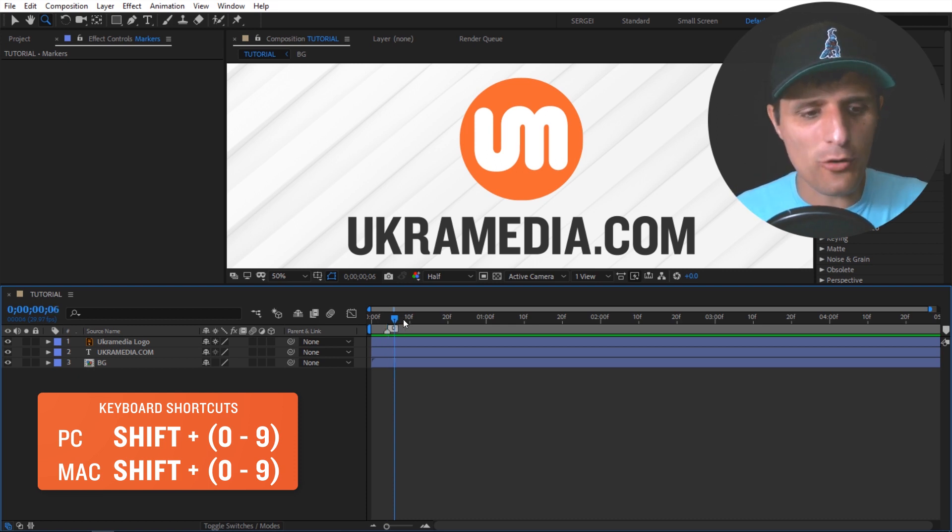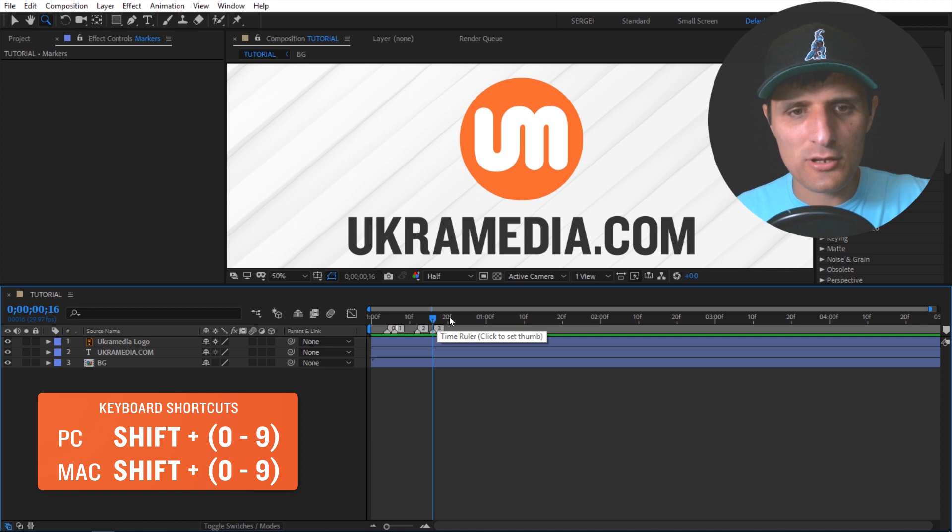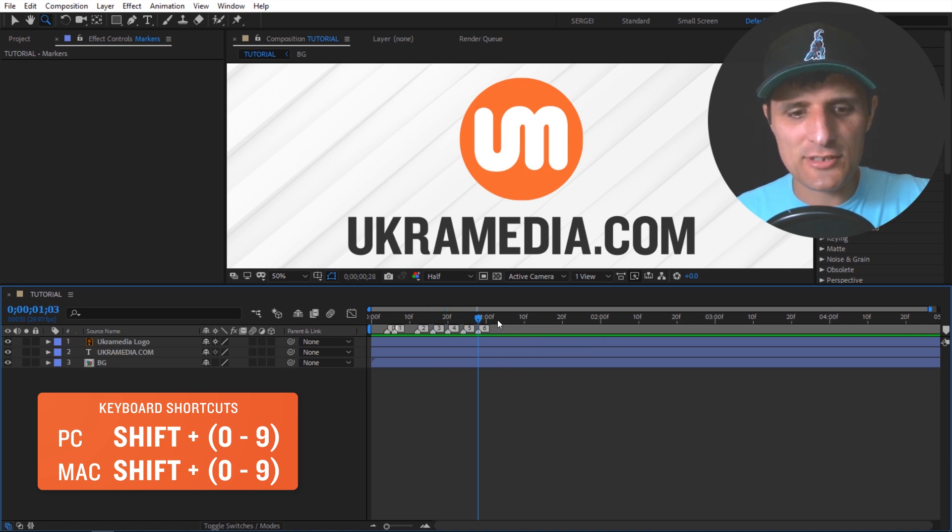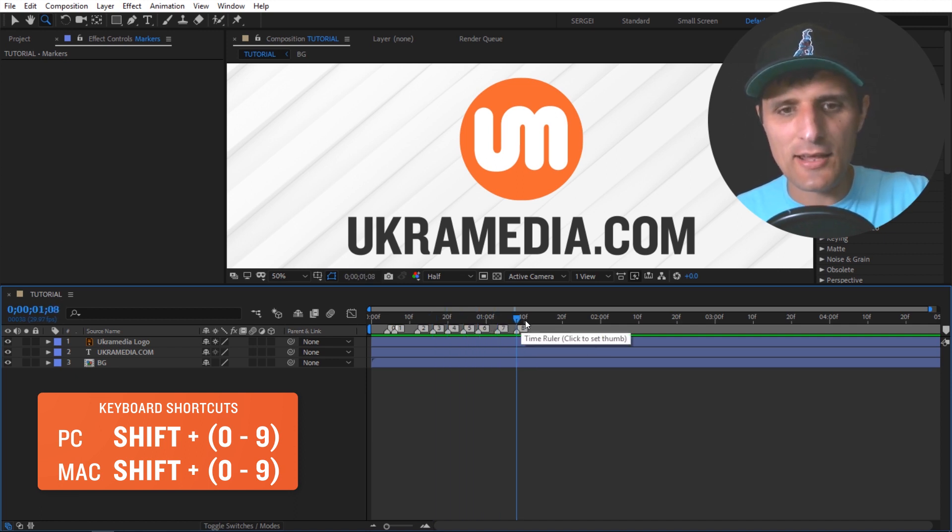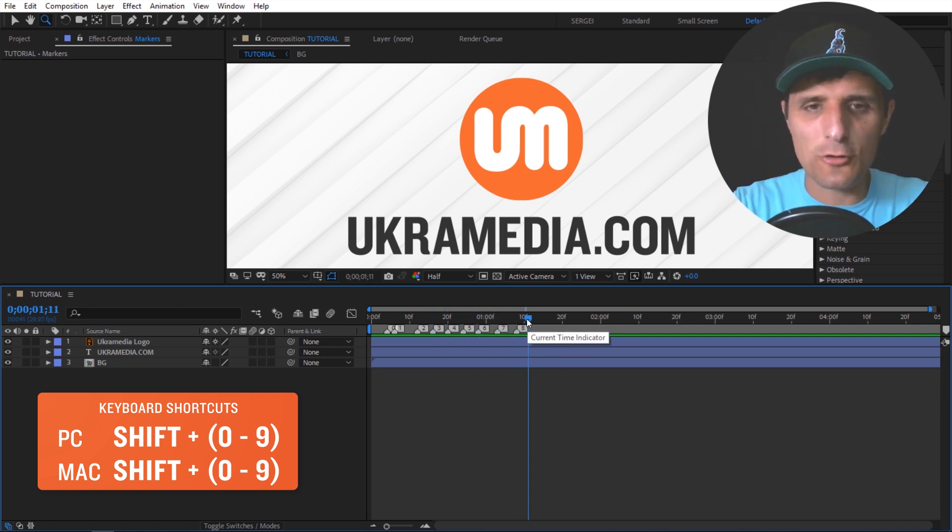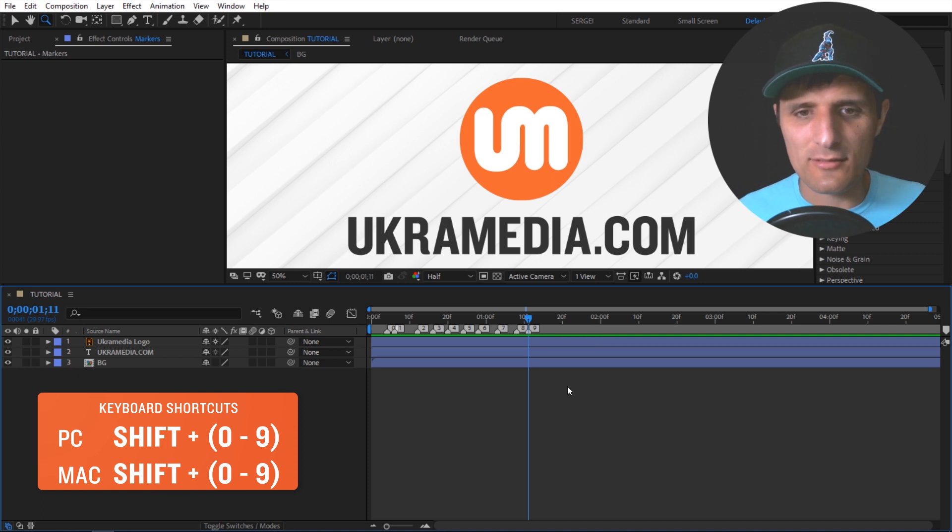Then you can keep going, shift one, shift two, shift three, shift four, shift five, shift six, seven, eight, and then nine. It only goes up to nine.